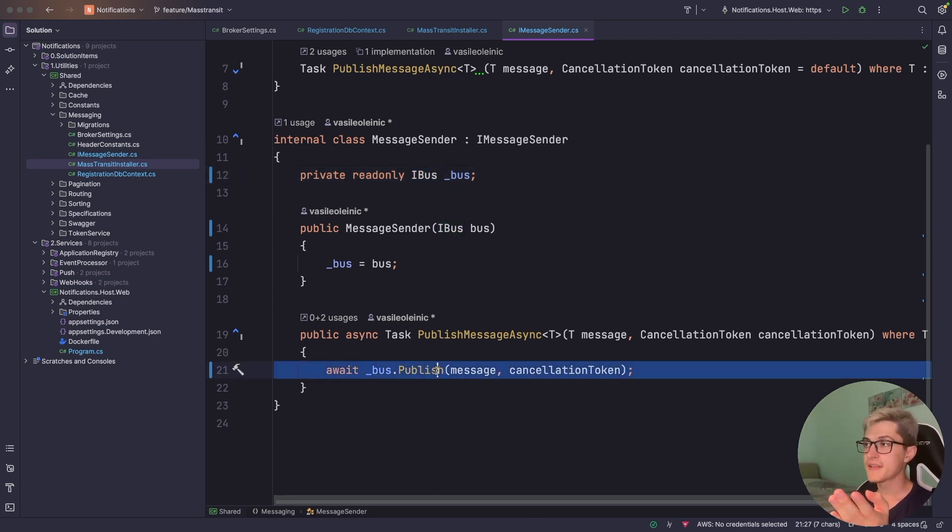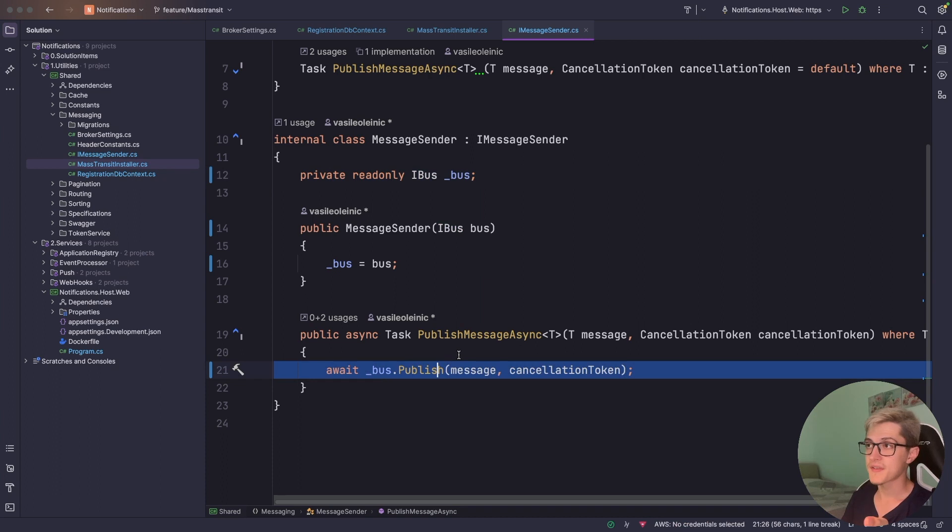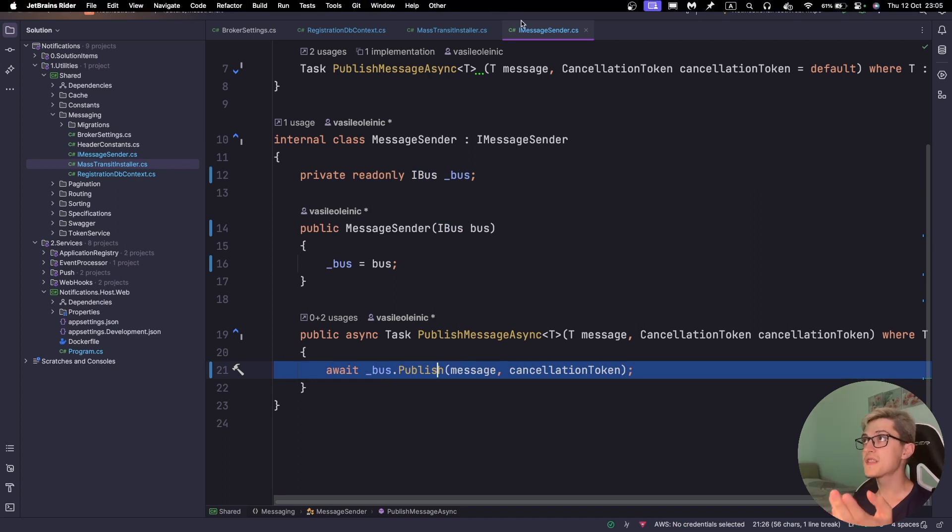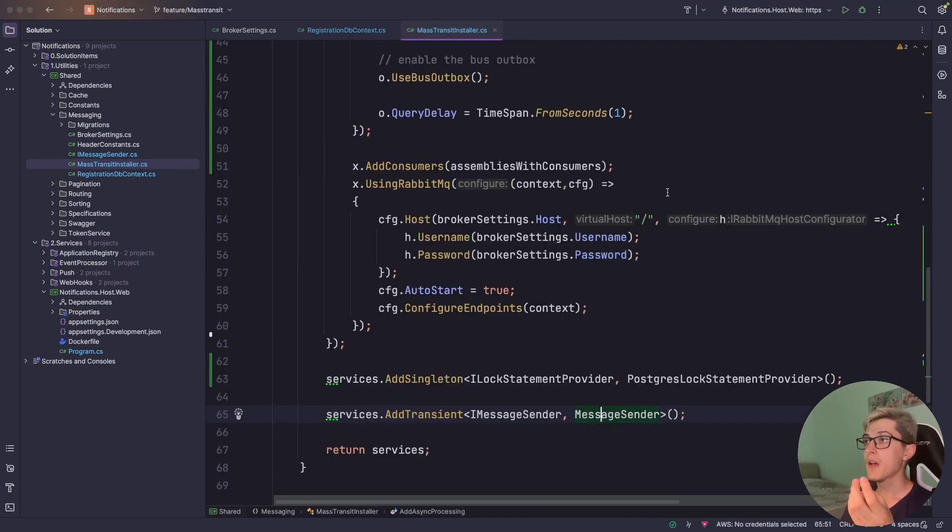Yeah so basically that's how you would publish a message to the message bus and regarding the consumers.